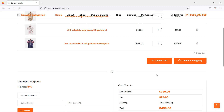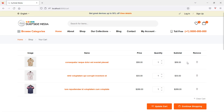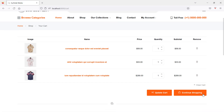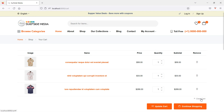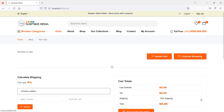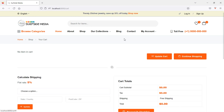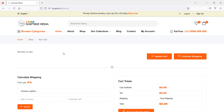Switch to the browser and refresh the page. Click on clear cart, and you can see the cart is empty. That's how you can remove or empty the cart in Laravel 9 ecommerce.